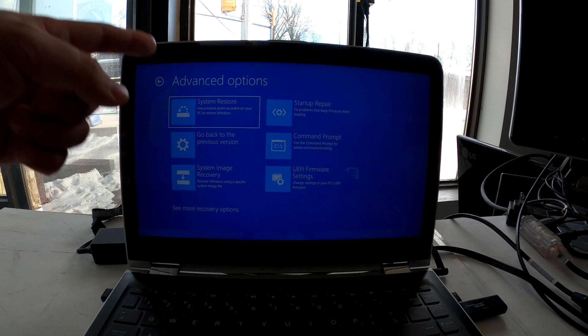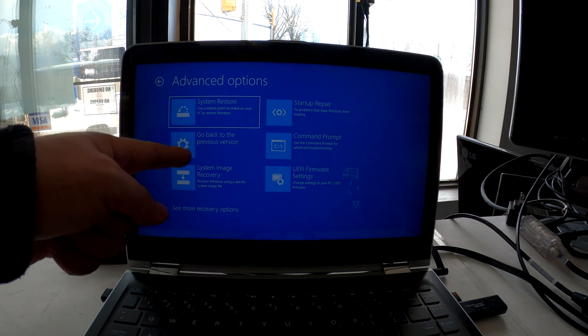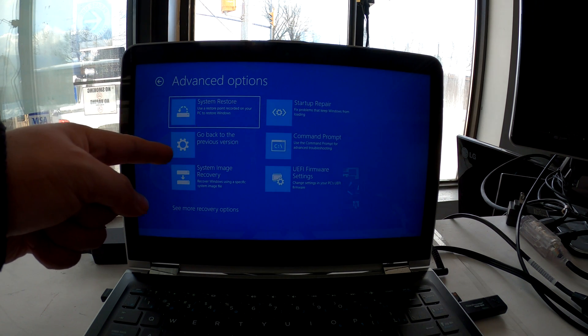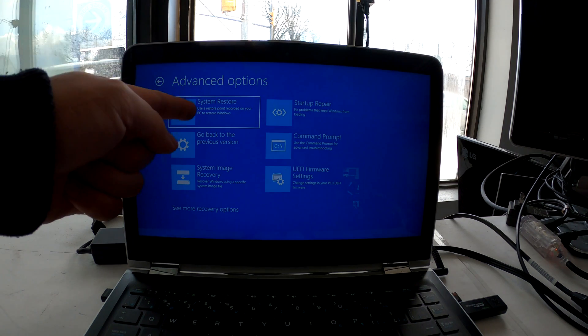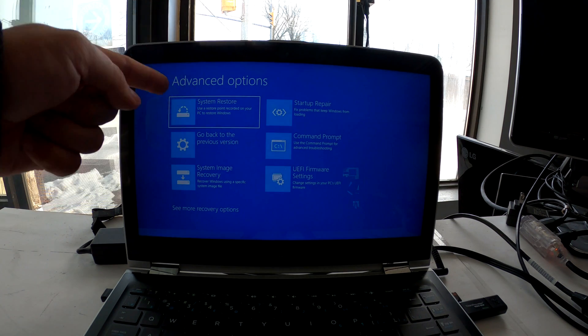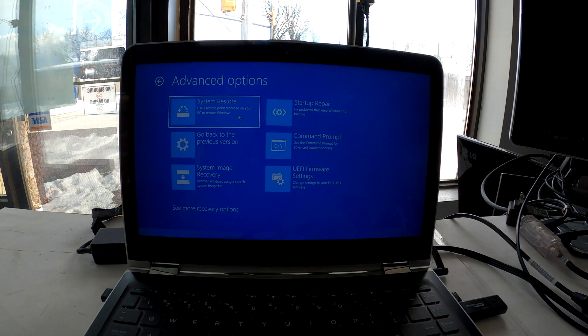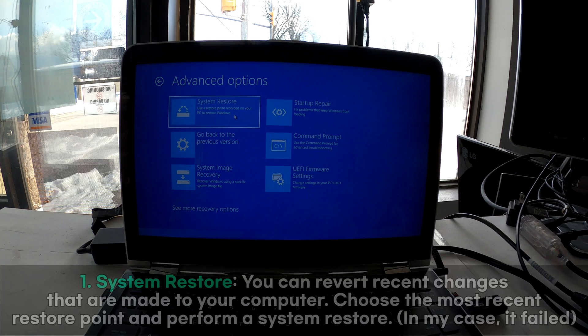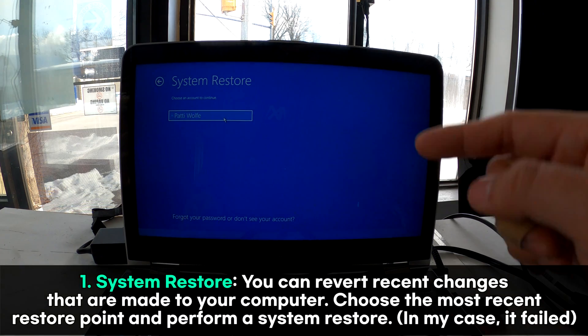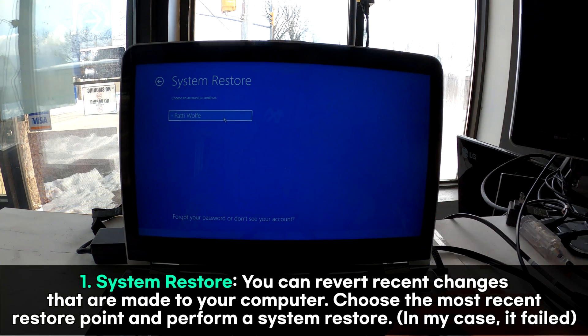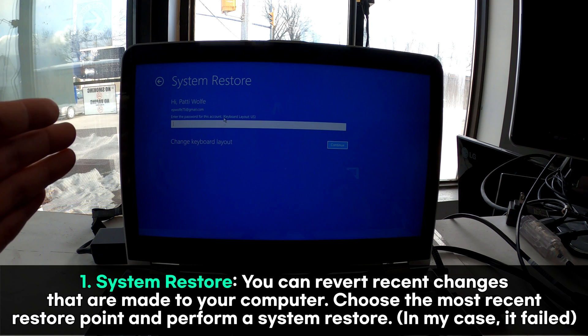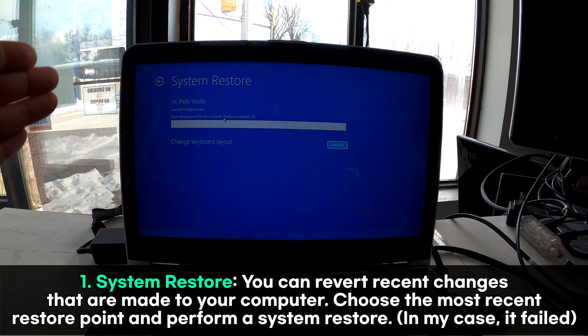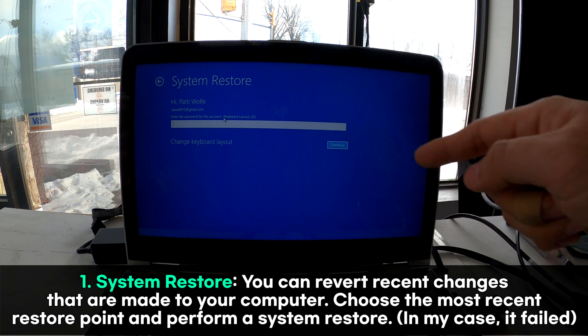We can try going back to the previous version of Windows, or we can try system restore. I'll try system restore first. Choose system restore. There's your computer account, click that. If there is any password, enter the password and click continue.